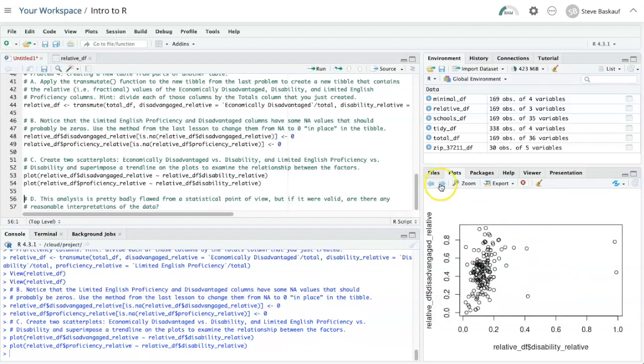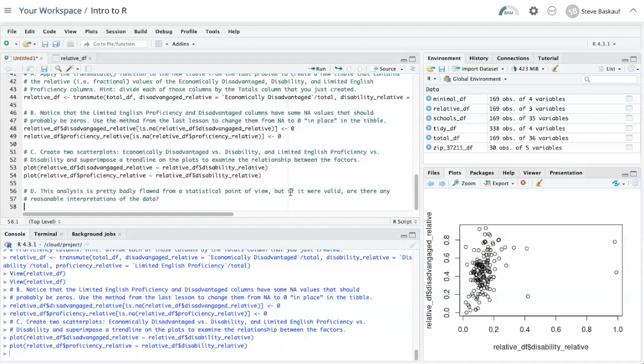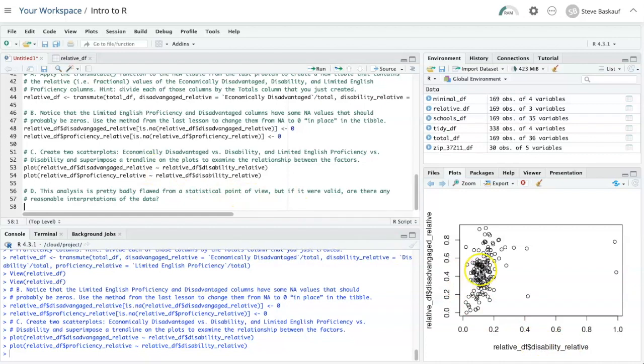We could do a trend line or some kind of statistical analysis. But one of the questions here is that it's somewhat flawed from a statistical point of view. So one thing is we didn't check any sort of assumptions for normality or anything like that. The other thing is also that we are really going out on a limb, like saying that y is dependent on x. In the first plot, we would be saying that being disadvantaged is caused by having a disability. And I suppose that could be partially true.